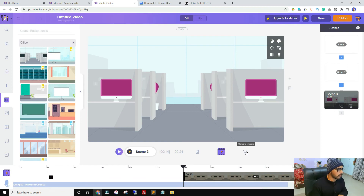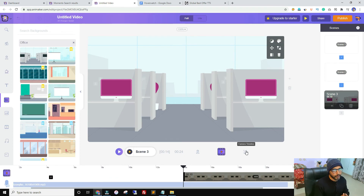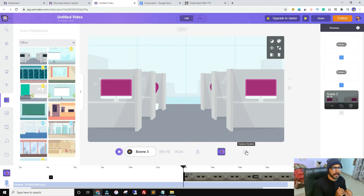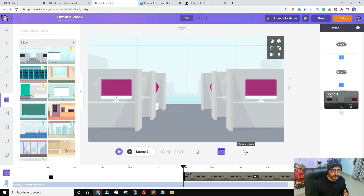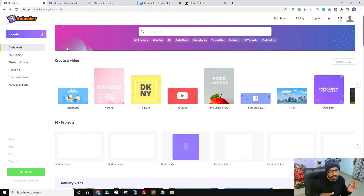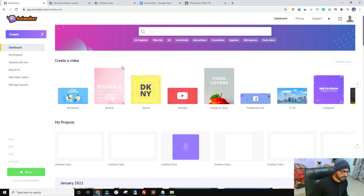Let's talk about the pros and cons of Animaker. The main pro I already mentioned is character actions — no other software gives you close to 500 character actions like Animaker does, and on top of that you can control character expressions. They also have a text-to-speech tool. Here's a quick voice demo: 'Hello, this is a preview of the text-to-speech technology of Animaker.' That pretty much covers the pros.